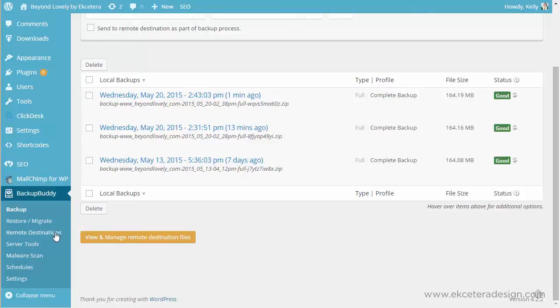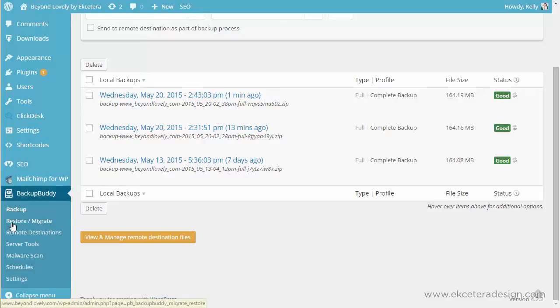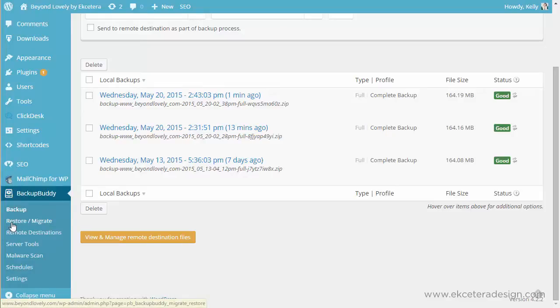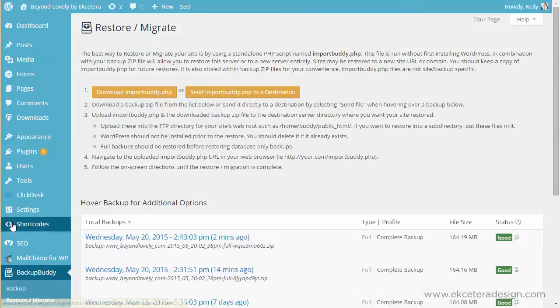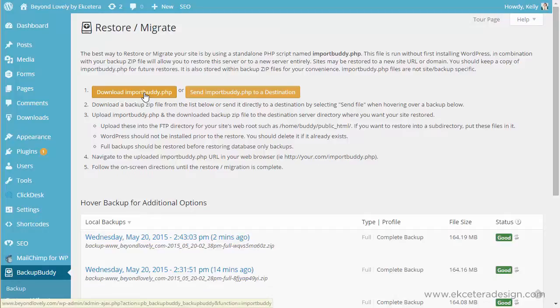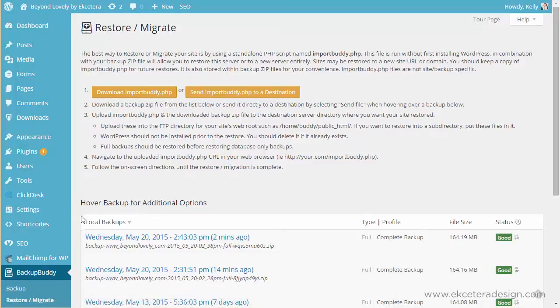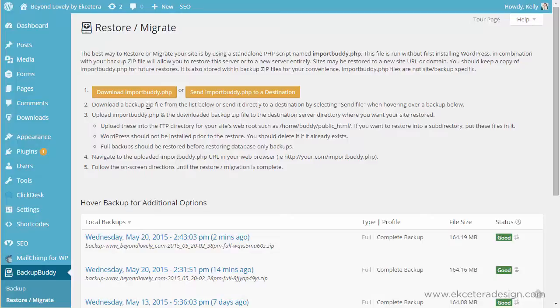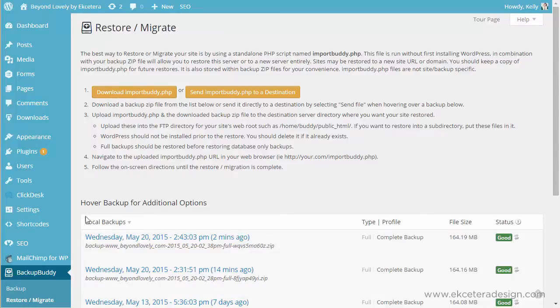So you can also use this tool called Restore and Migrate. This is what you would use if you wanted to restore a previous backup. And when you do that there's a file that you need to download to put on the server that you're going to use when you import or restore one of your backups. That's a little bit more advanced so that's the type of thing that you may want to have a developer work with you on, but for the most part you might be able to walk through this yourself.